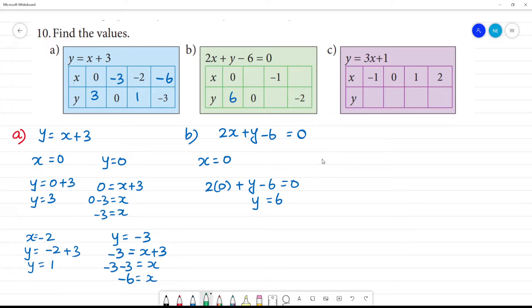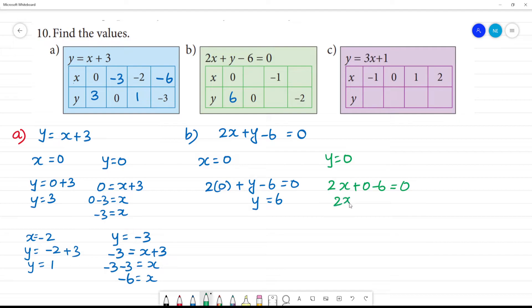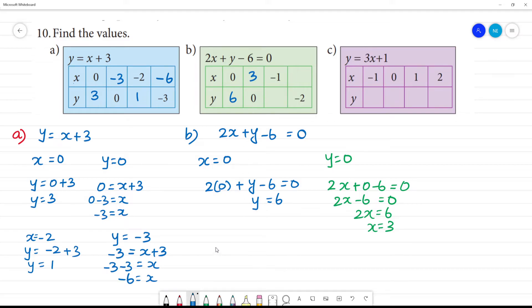Next for b1, substitute y equal to 0: 2x plus 0 minus 6 equals 0, so 2x minus 6 equals 0. Then 2x equals 6, so x equals 6 divided by 2 equals 3. Then x is equal to 3.